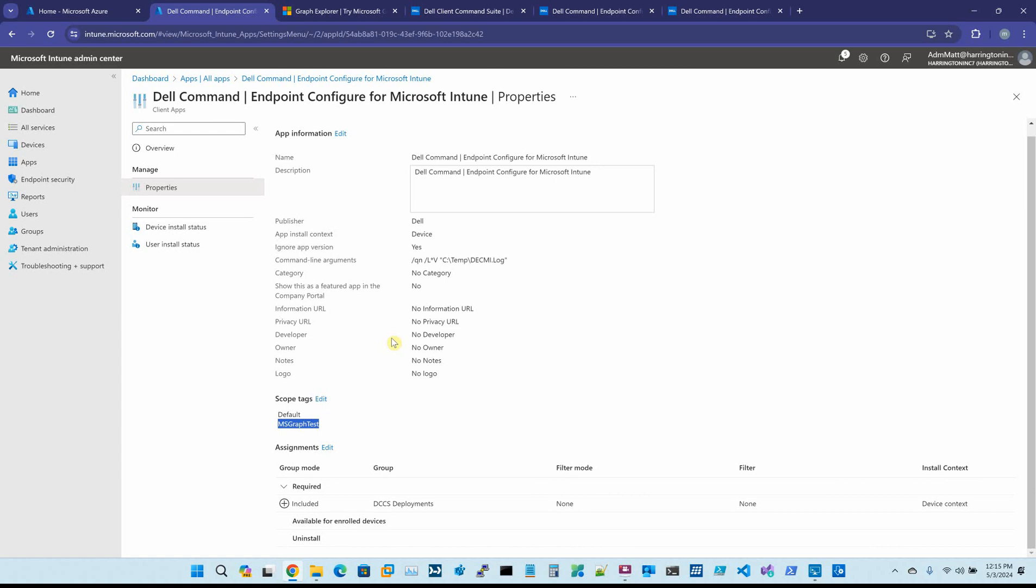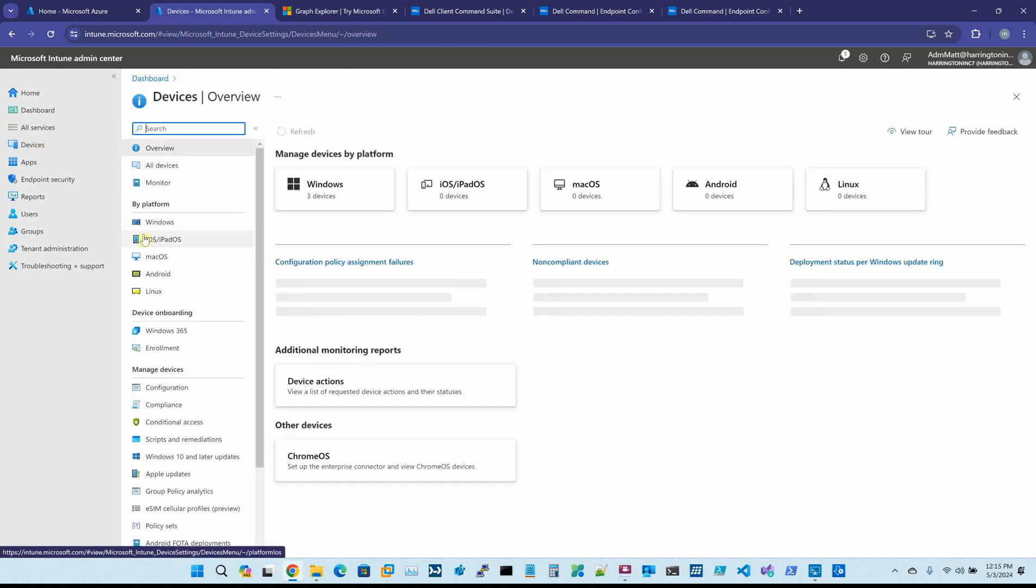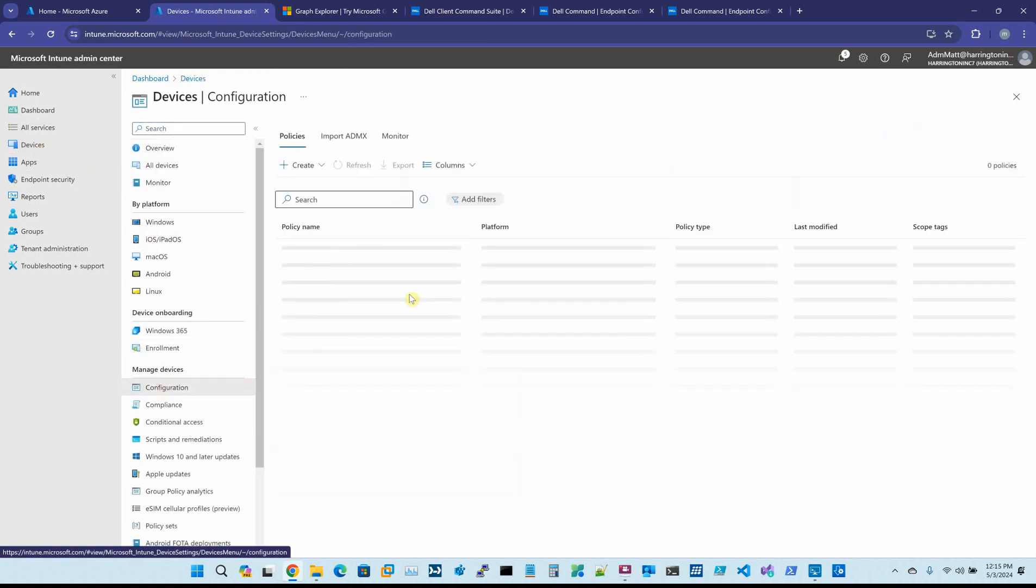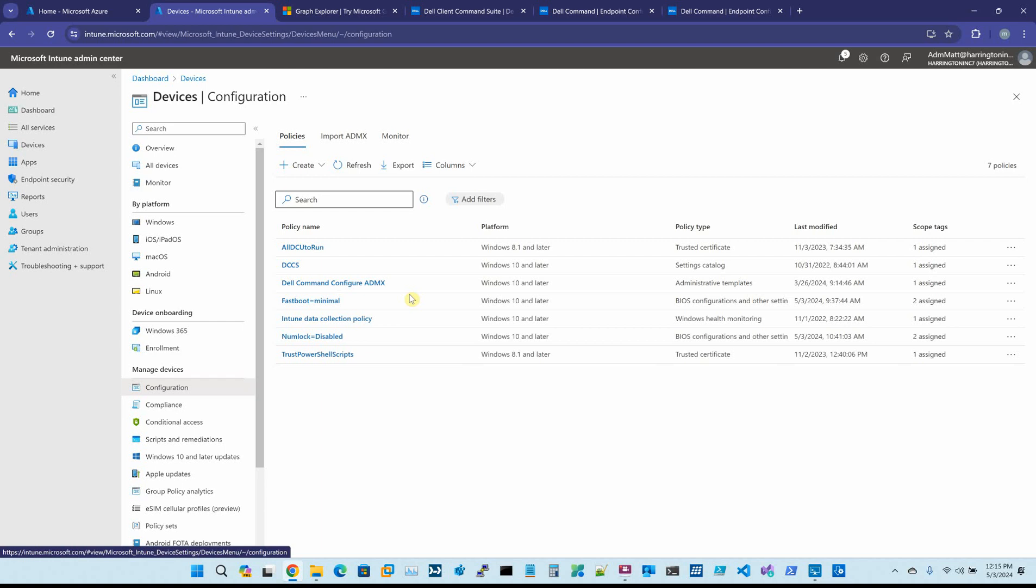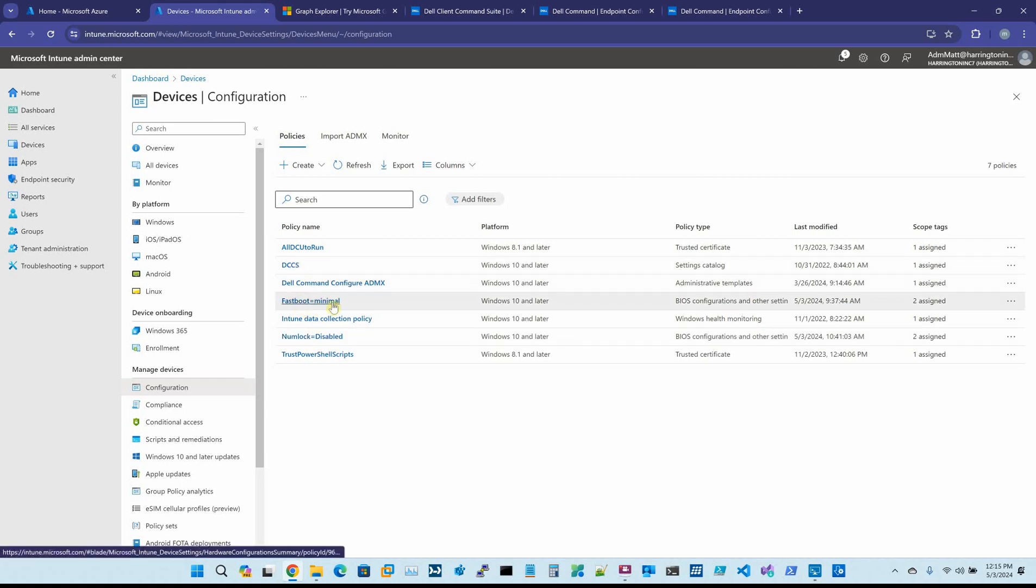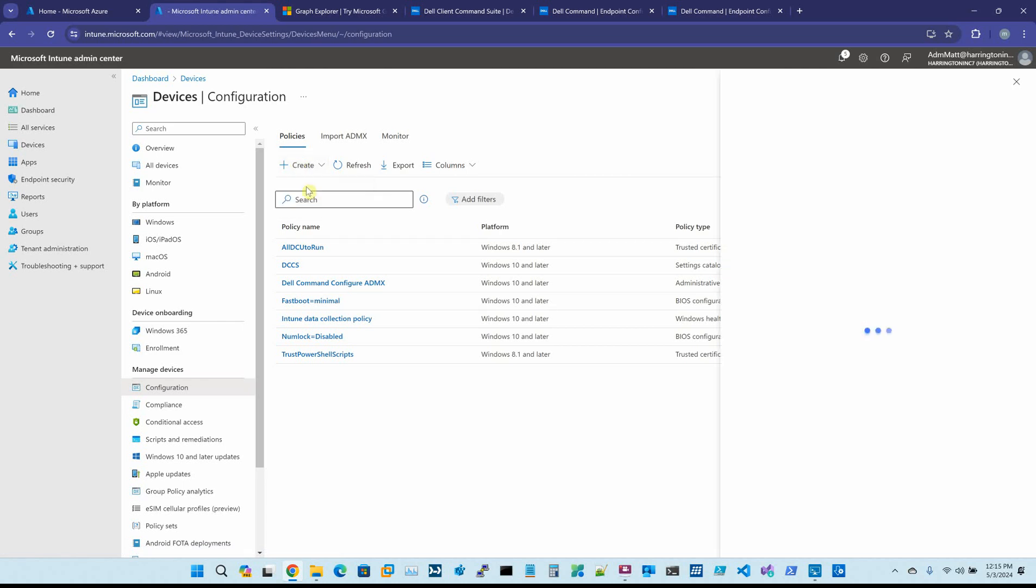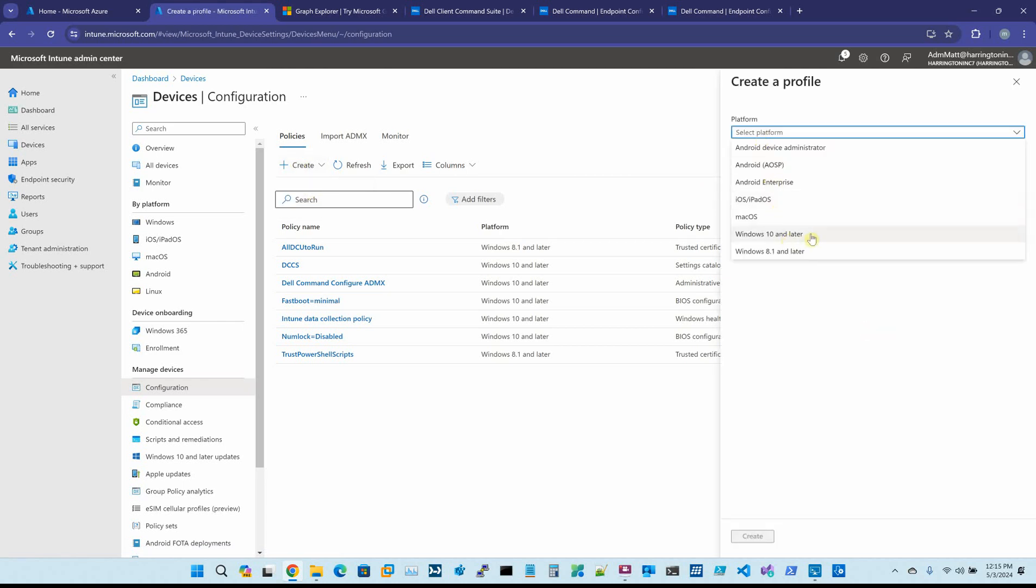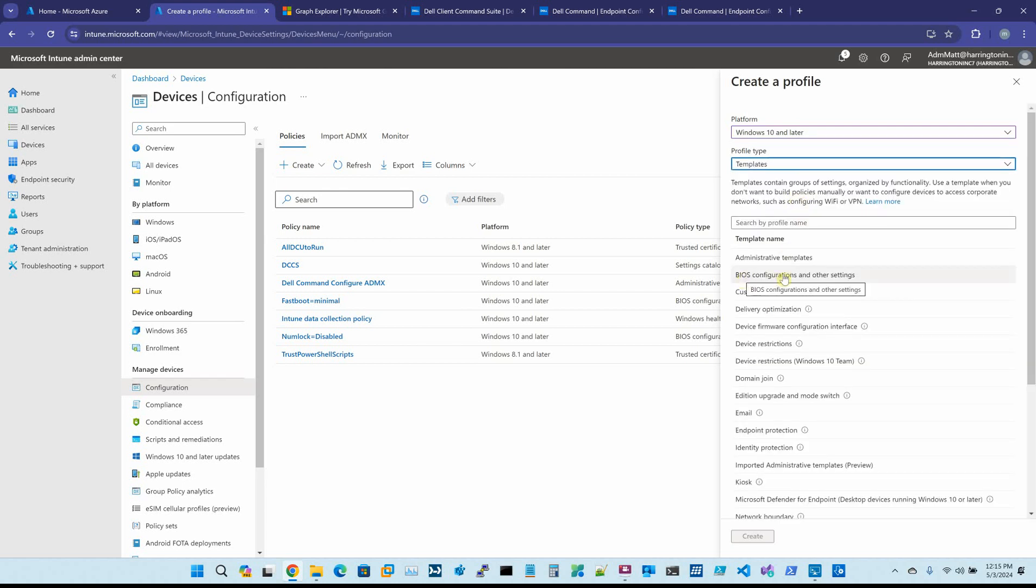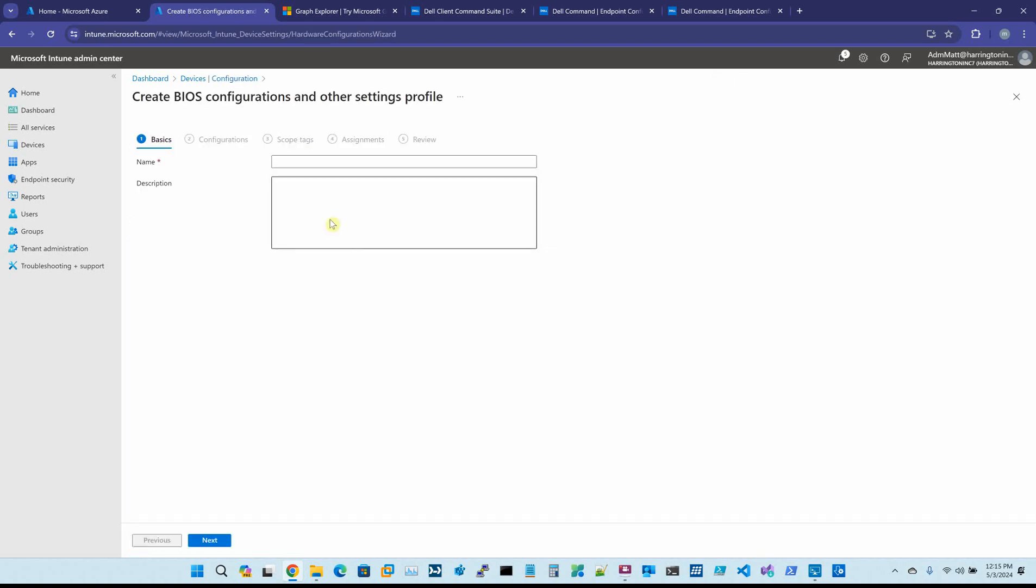So my test machine that I'm on right here actually has it installed. Once it's been installed, what you can then do is you come to Devices, Configuration. I've already created two different BIOS configurations: one for NumLock equals disabled, and one for FastBoot equals minimal. But you say Create New Policy. You want Windows 10 or later. You want to say Template, BIOS Configurations and Other Settings, and we hit Create.